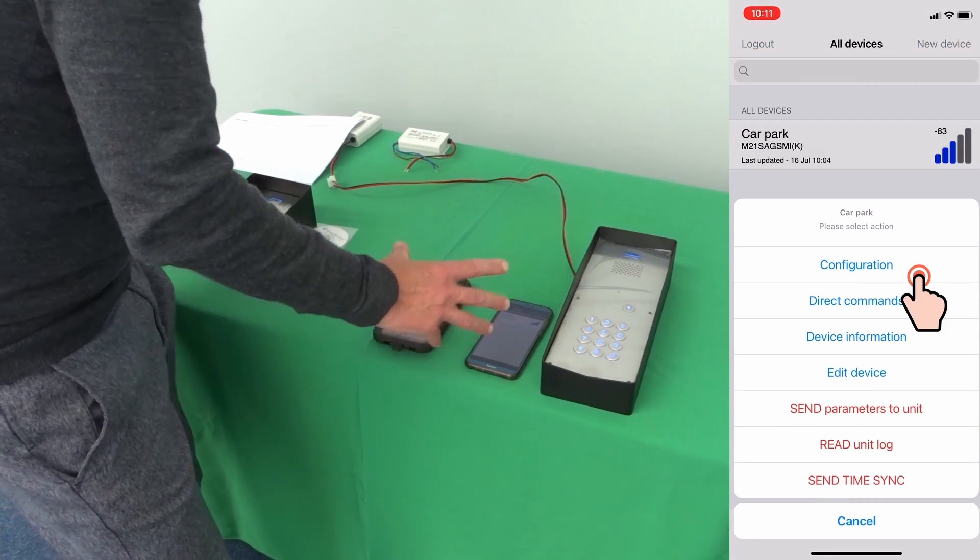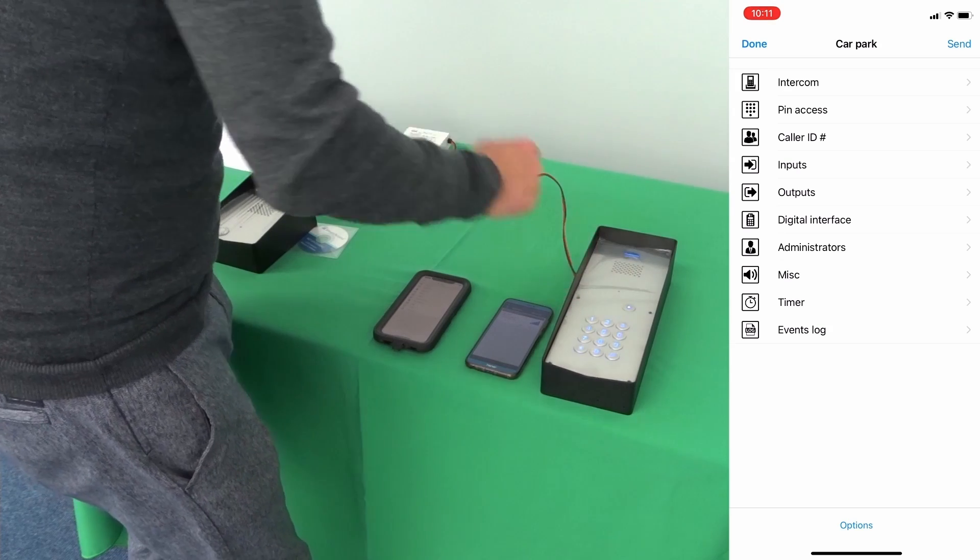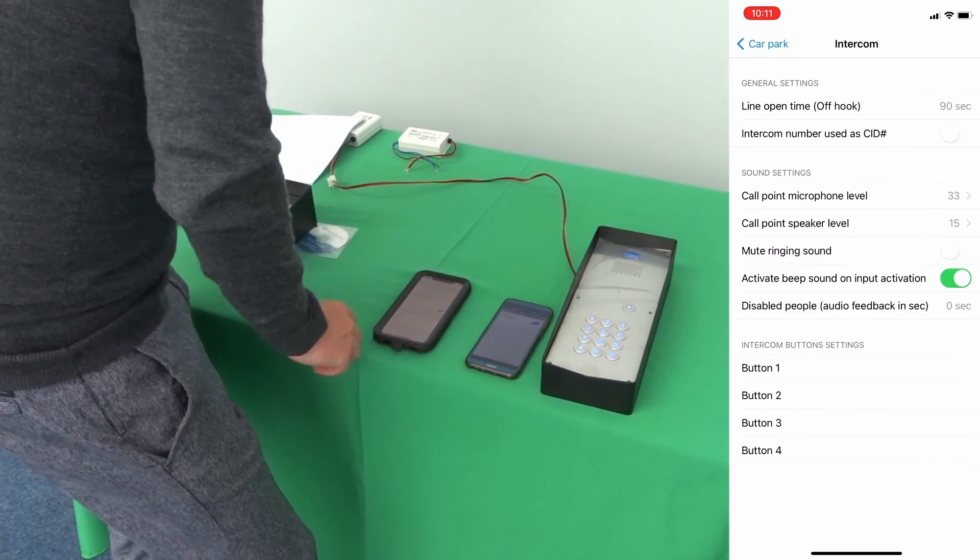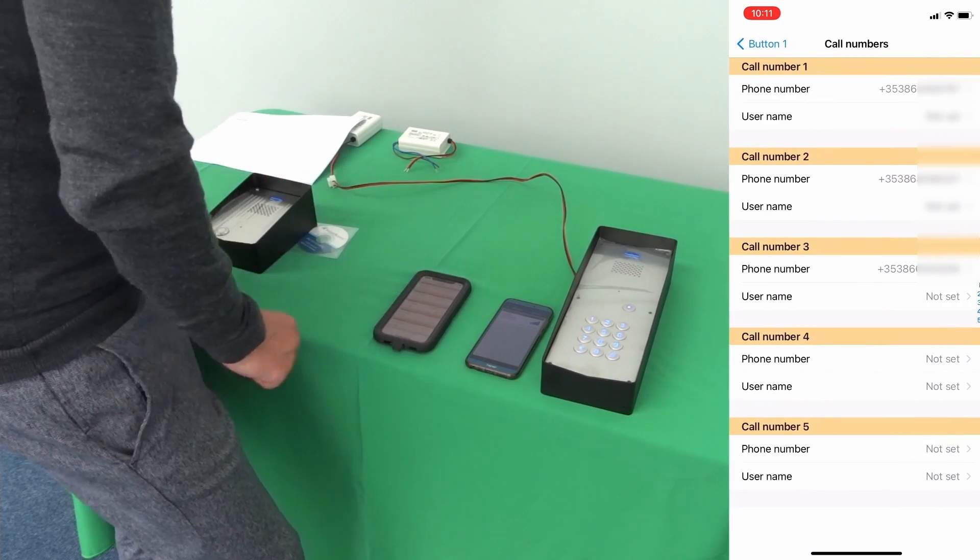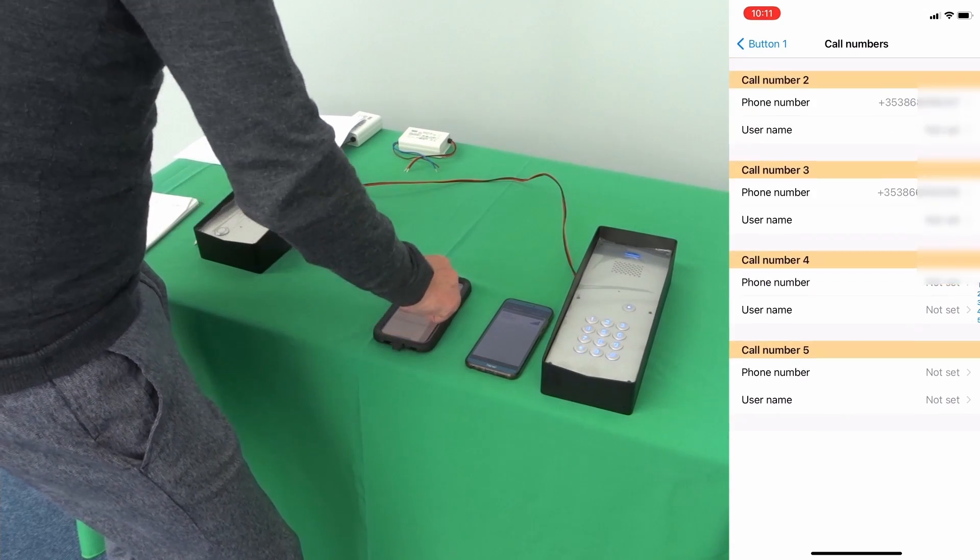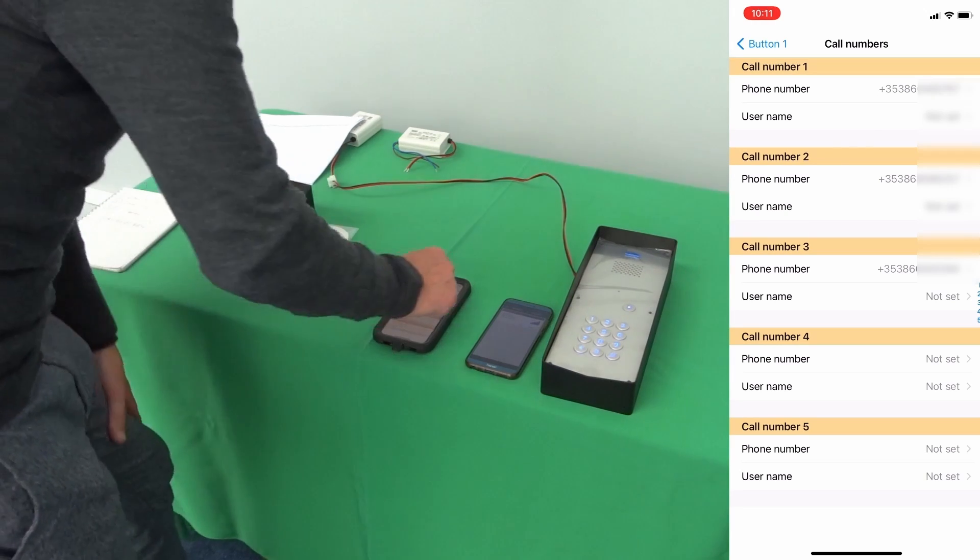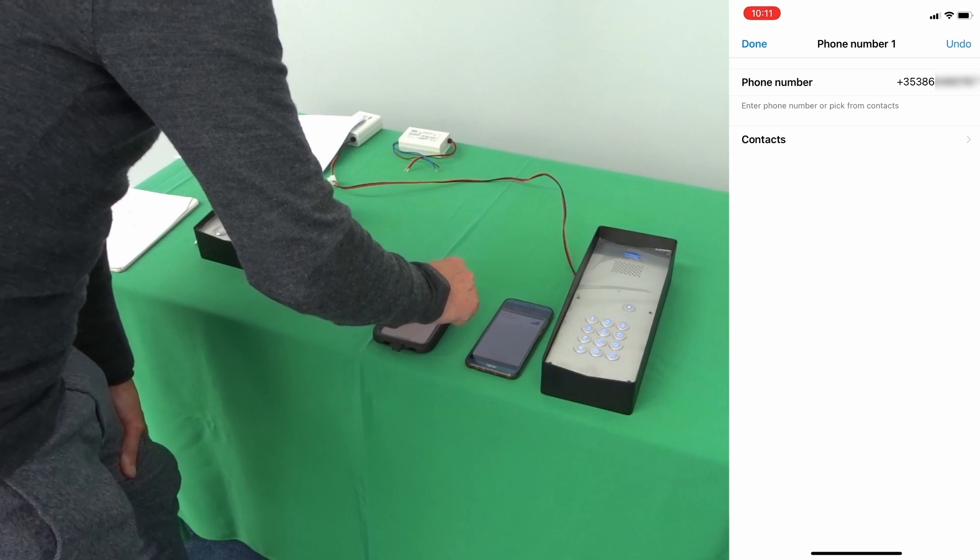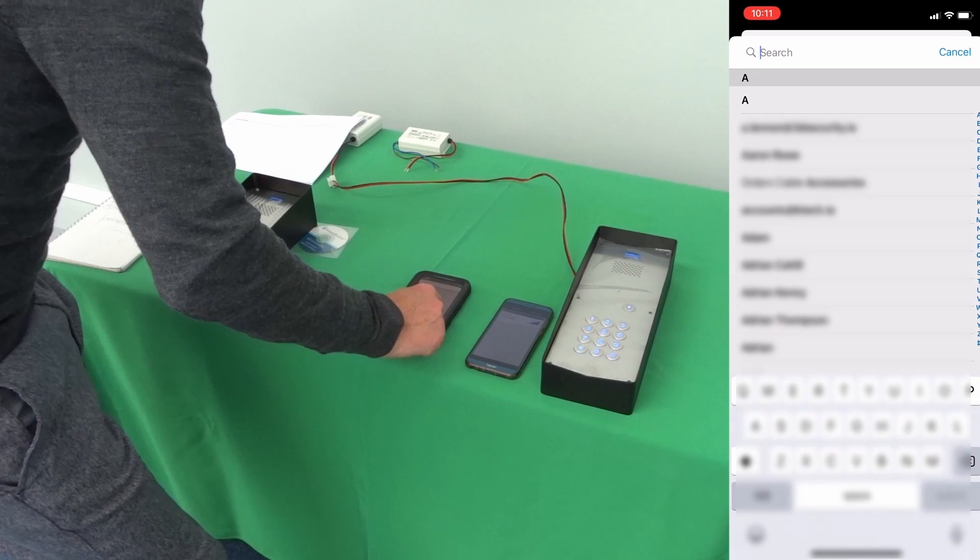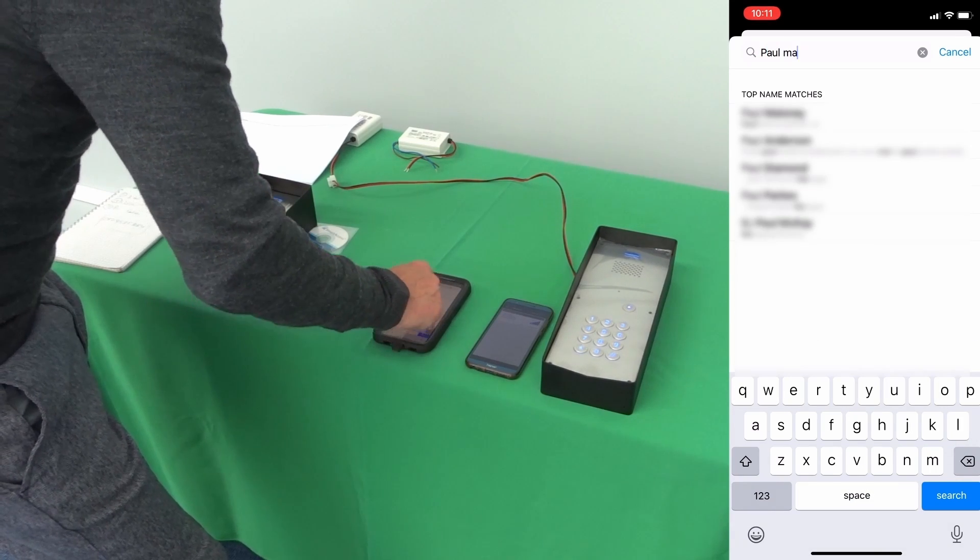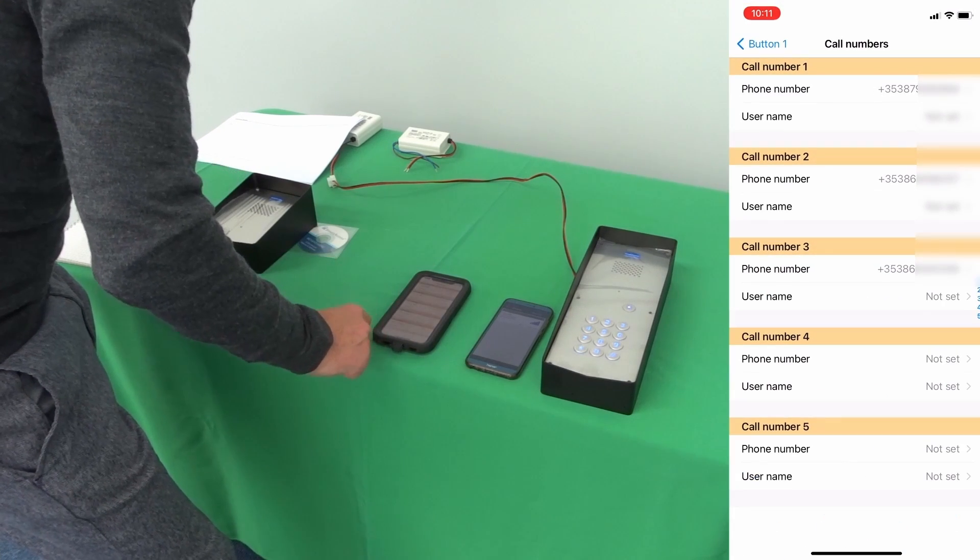The first configuration we're going to program is the button, the call button. So if you go into Intercom and go into button 1 and show call numbers will show the 5 numbers that will call in a line after the button is pressed. You can take these numbers from your contacts very quickly and select the number you want to call.